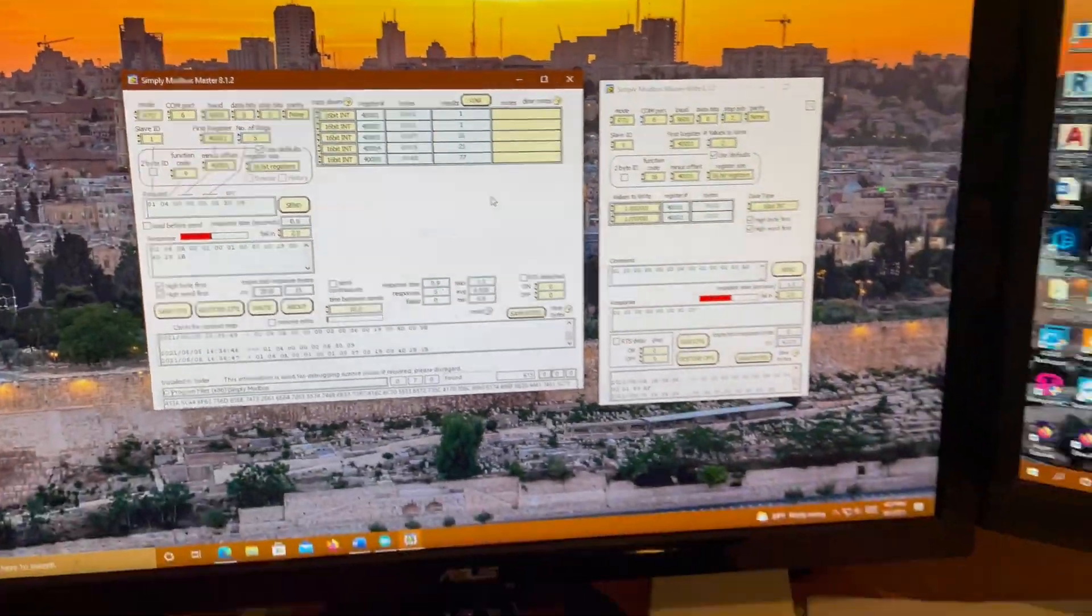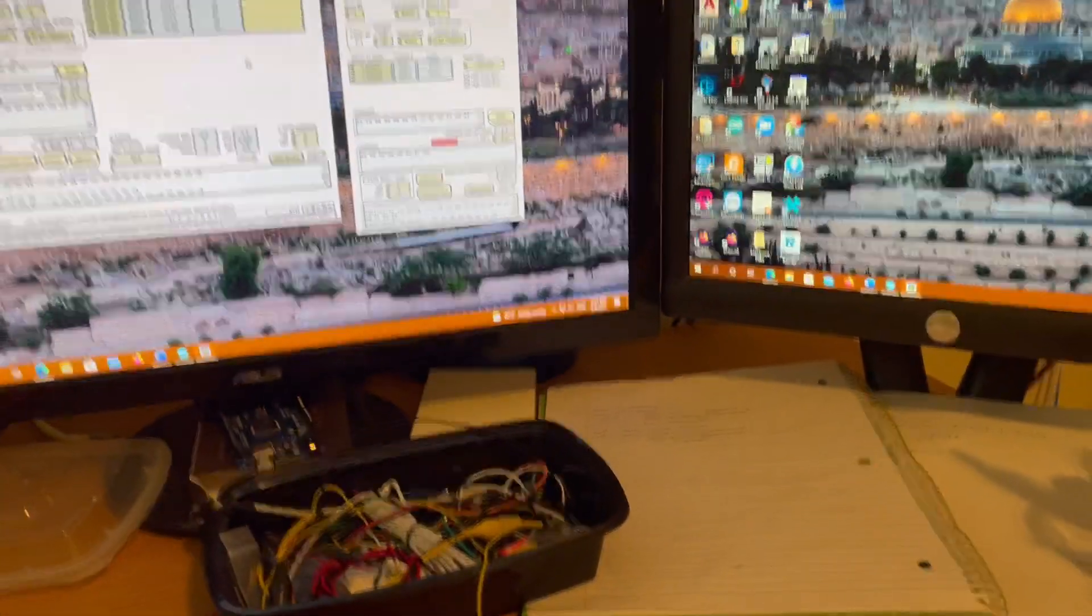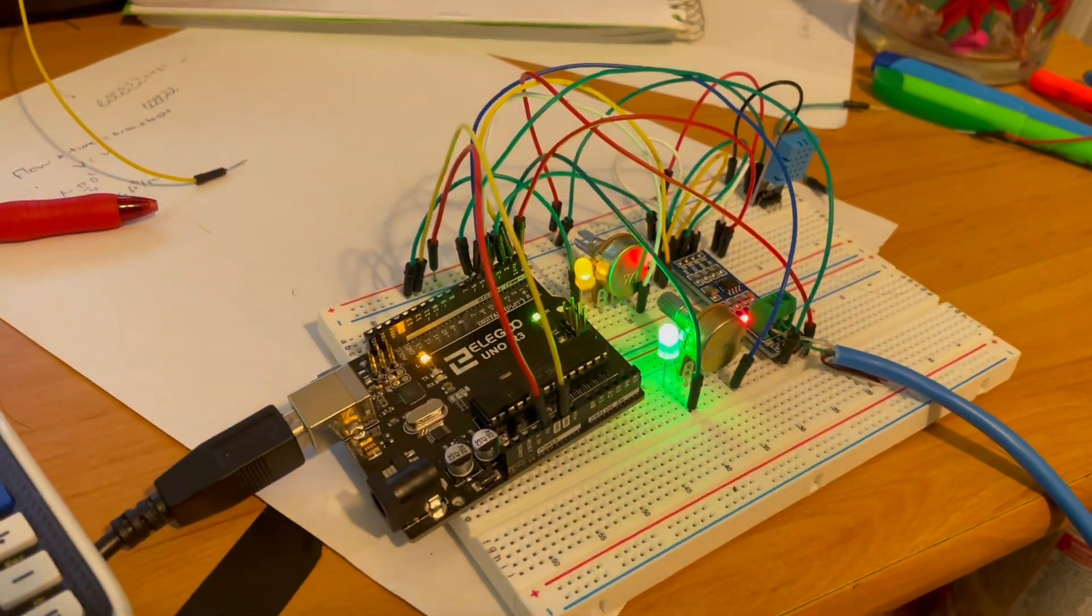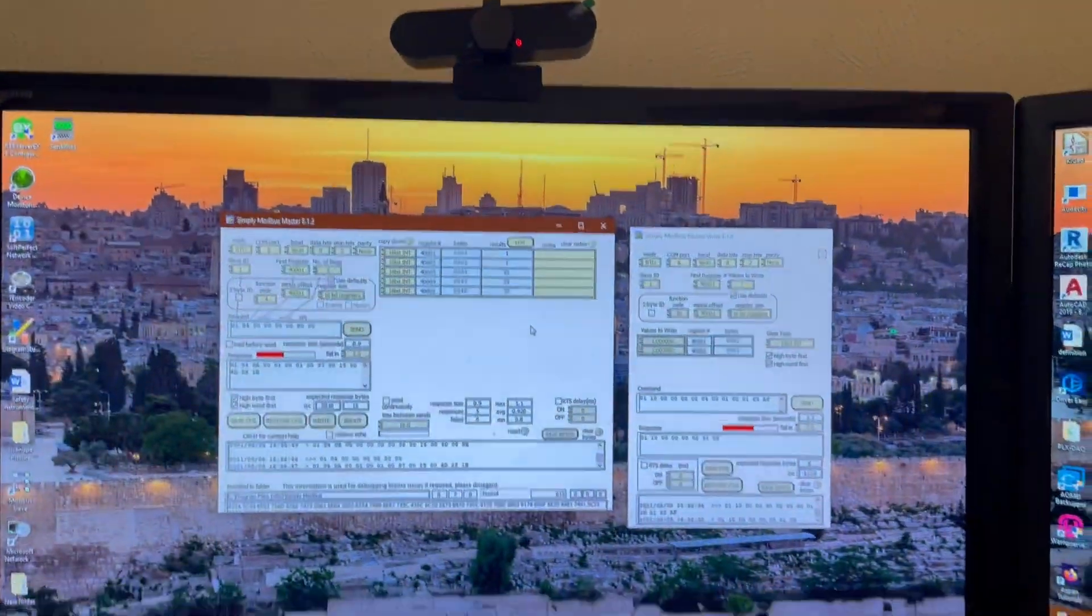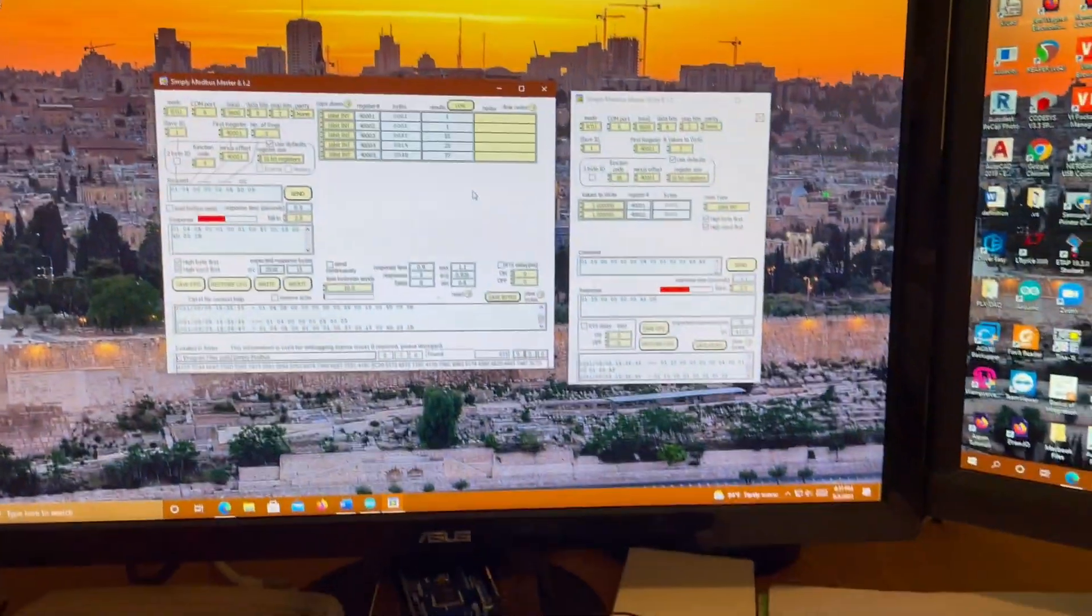So that's the communication of the slave and master relationship of Modbus RTU.